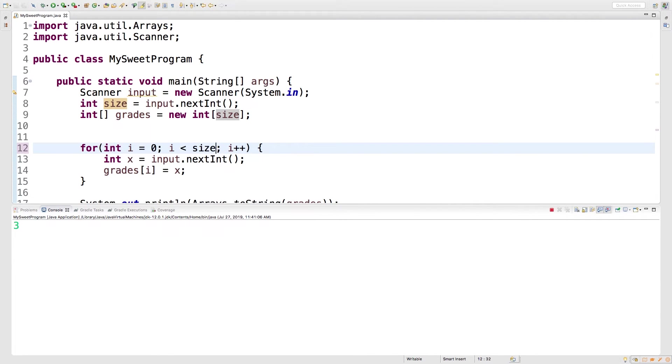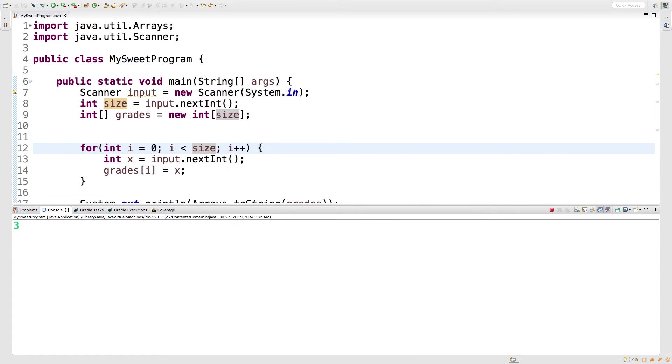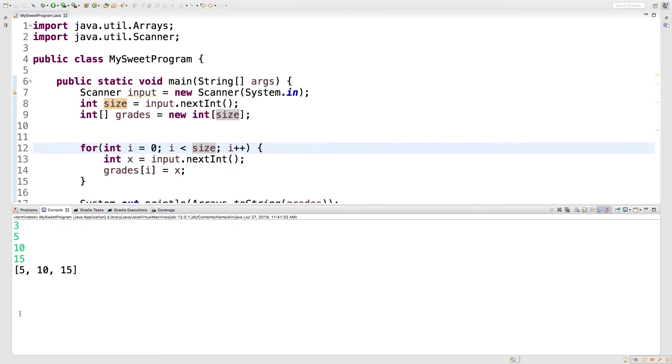So we'll change that to size and we'll rerun this program. So now we can determine the size—three. Now we should get three iterations of the loop, so we'll go with five, ten, and fifteen. And look, that's what the array is filled with.